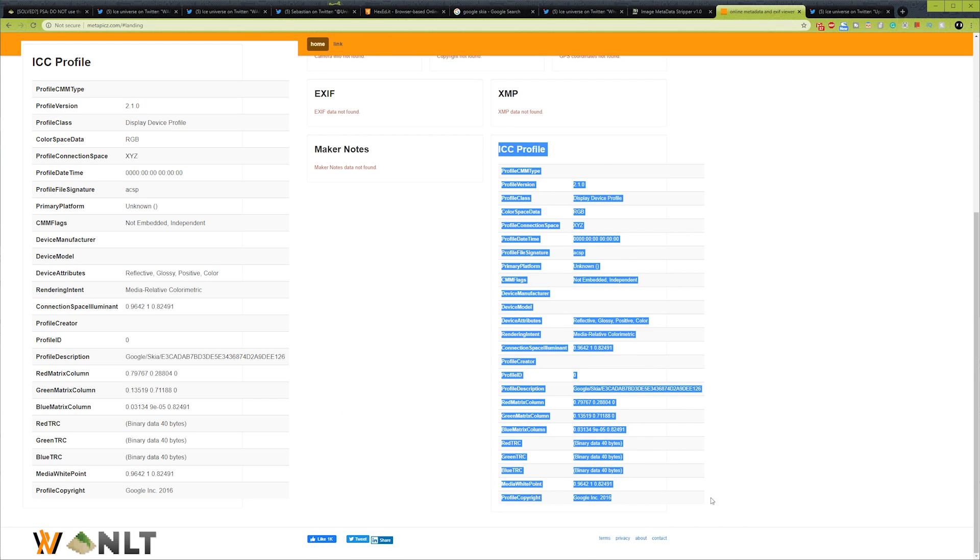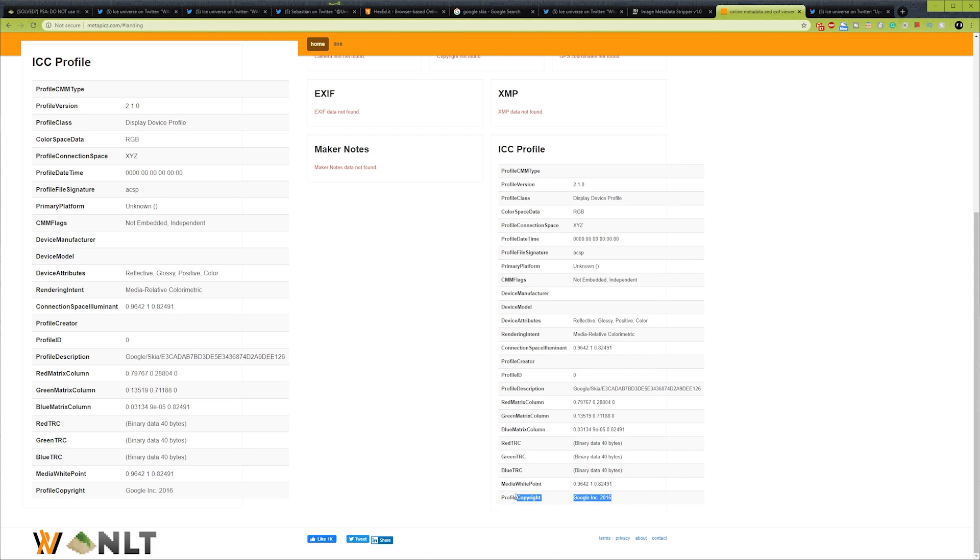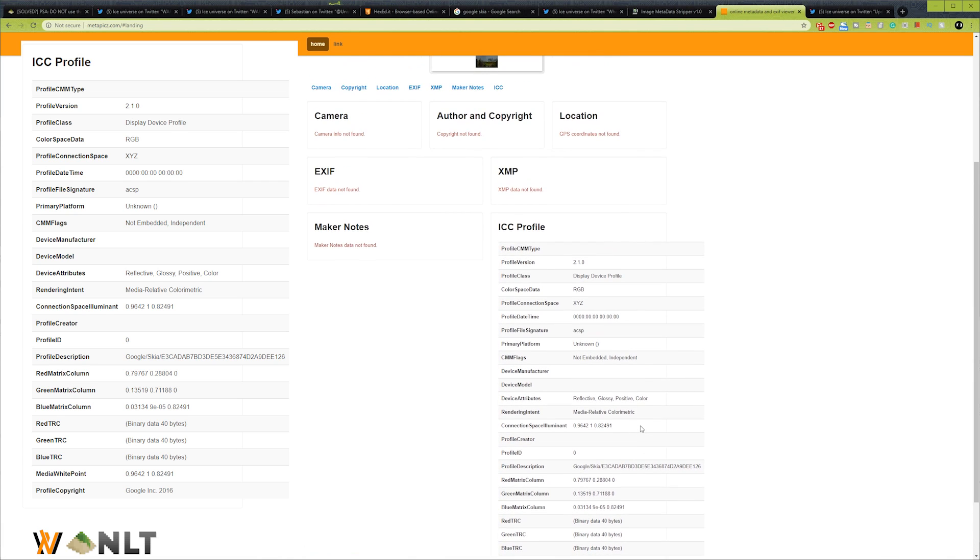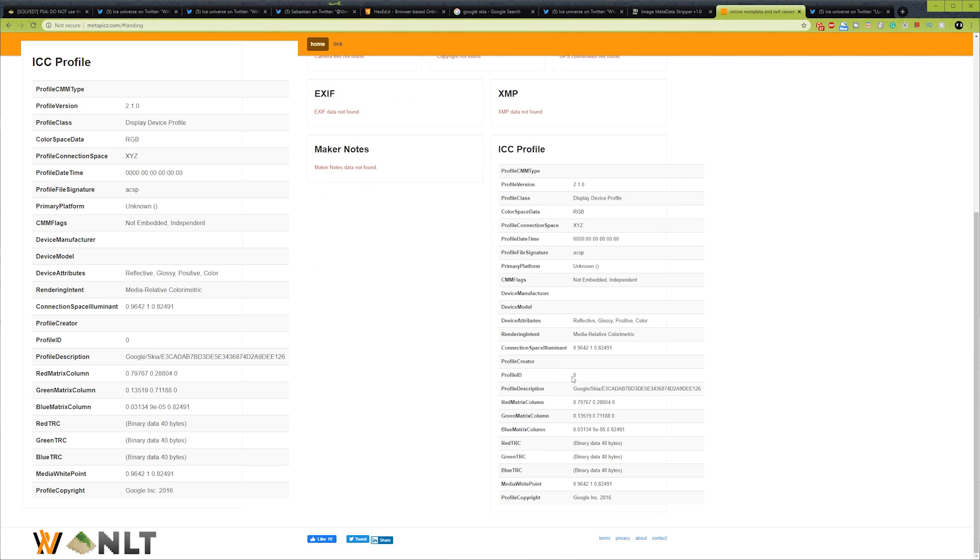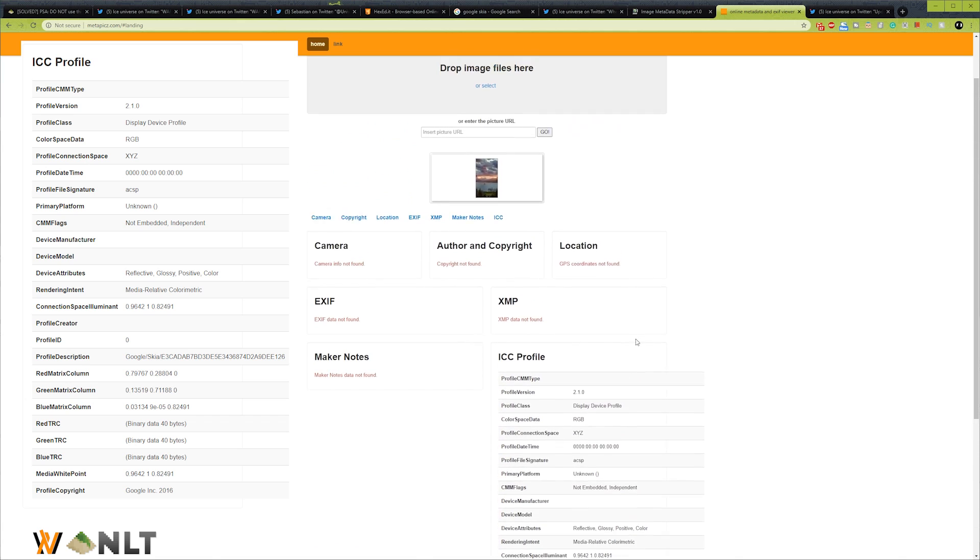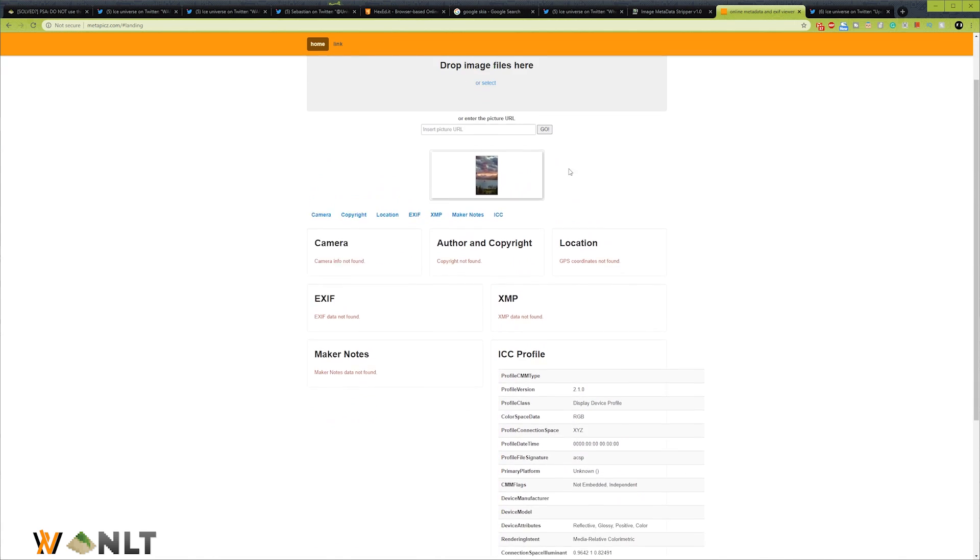You can see here it's using the color profile of Google Skia with this hash string, and it seems to be that this image was made back in 2016. I'm not too sure about that, but either way, the Google Skia color profile was the one that is causing issue with the Android's wallpaper engine.